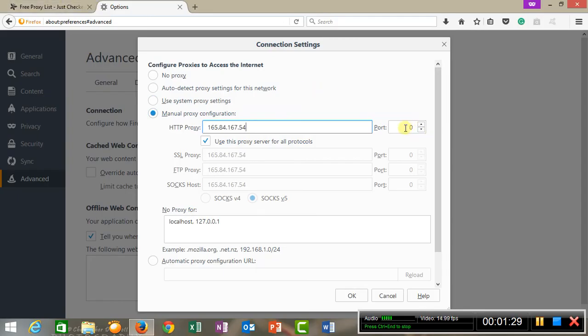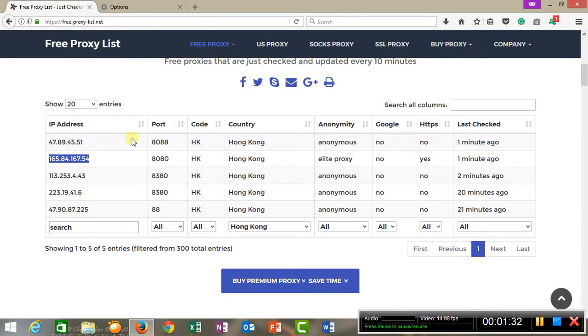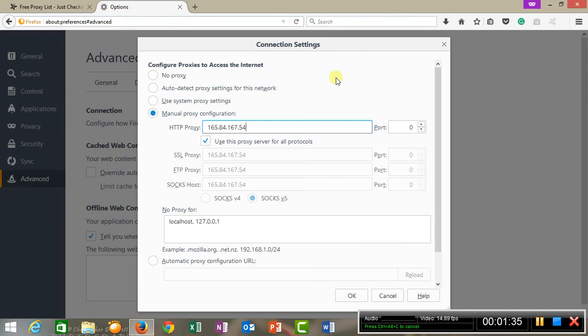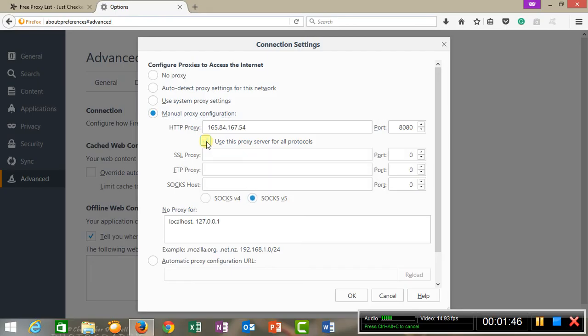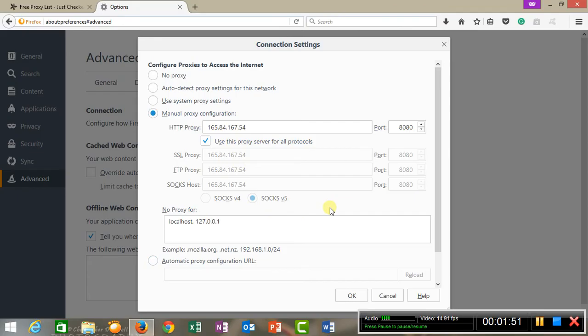You will have to give the port number also. The port number is 8080. Select this checkbox also: use this proxy server for all protocols.